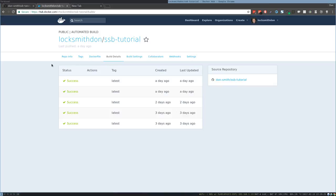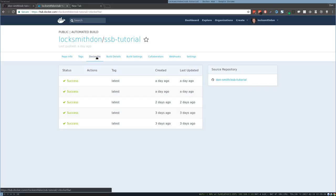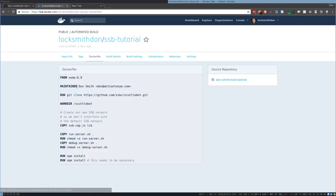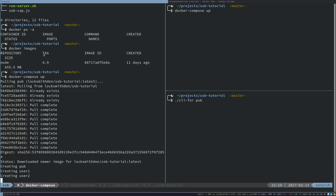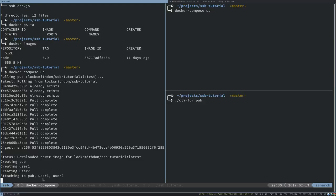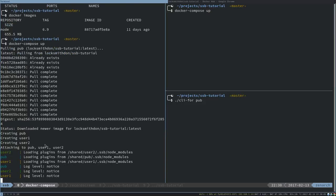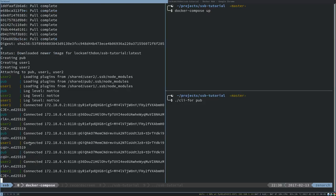Every time I push to the GitHub repo, the Docker image that's downloaded gets rebuilt each time, which is quite handy. If we pop back over to here, this is still downloading. It's extracting, so this is bringing down this image and downloading it. Not only has it downloaded the image, but it's also spun it up. So it's created three new containers and it's starting them up. It's now attaching to those three containers called pub, user one and user two.